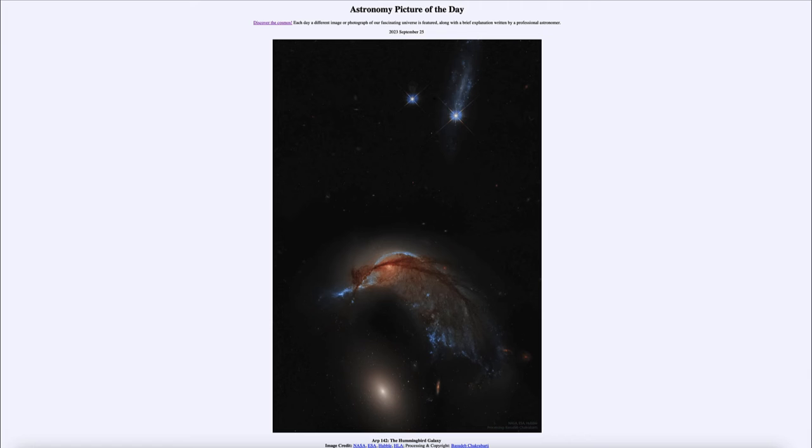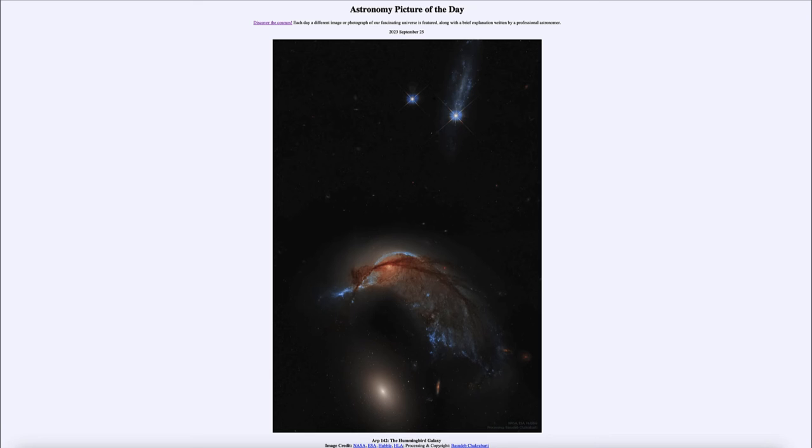So what we see as a hummingbird galaxy today will not remain a hummingbird galaxy—it will slowly change and eventually no longer have this shape. In fact, in the long run, these galaxies will likely merge together into a much larger galaxy.